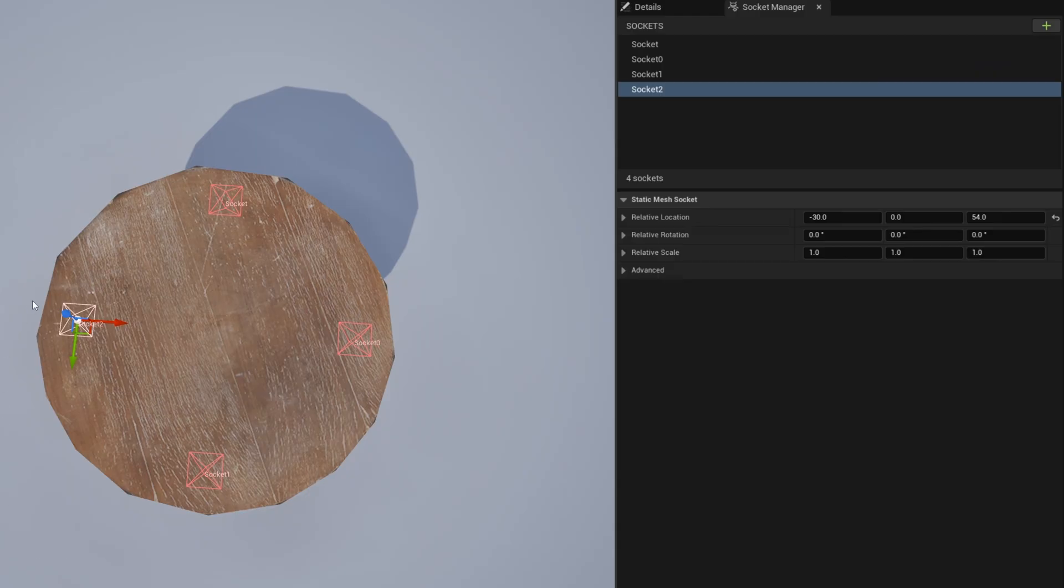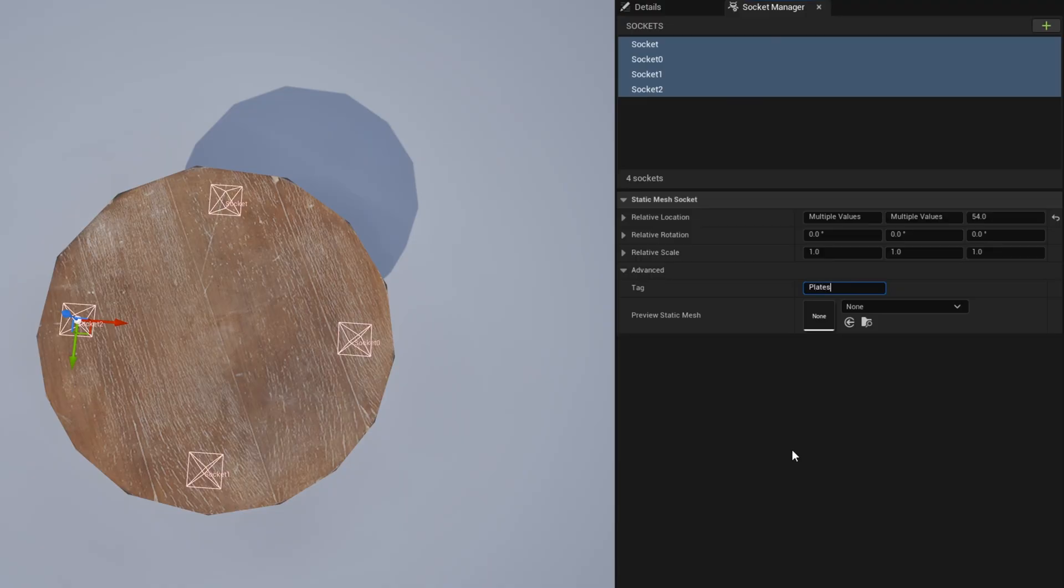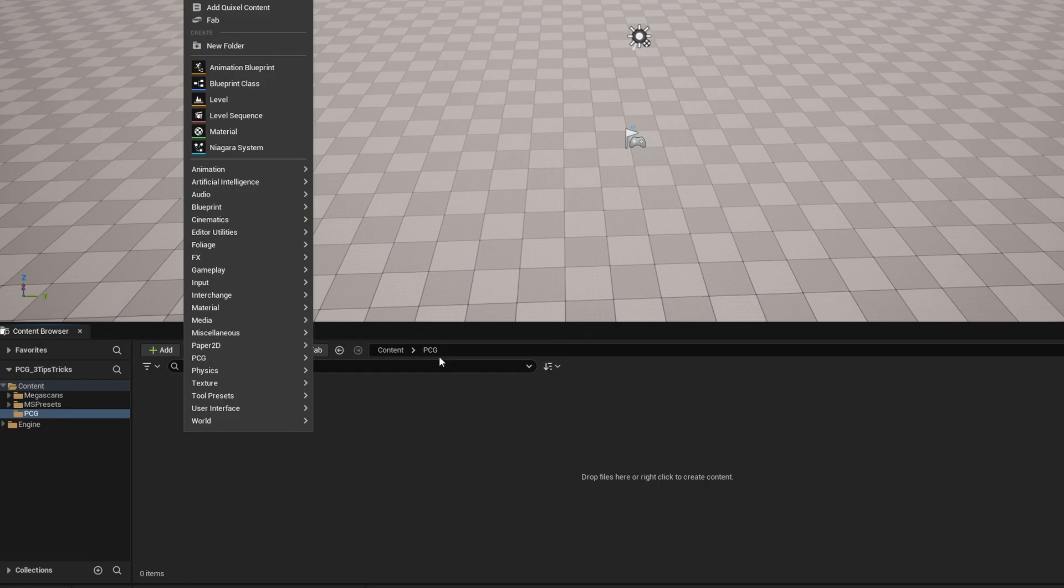Once you have all four sockets like this, you can go ahead and shift select all of them and under advance, give it a tag. For example, I'll call mine plates because that's where I'm going to be spawning our plates. And that's all we need to do here. Now we can go ahead and create our PCG graph.